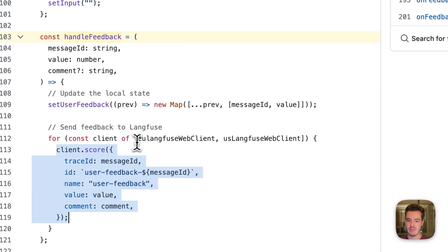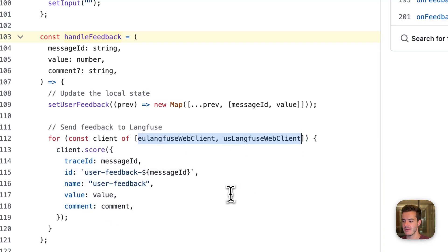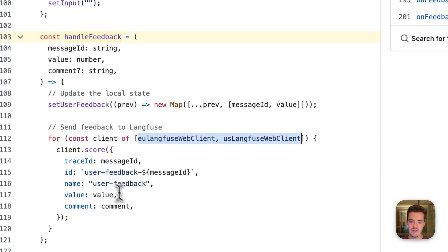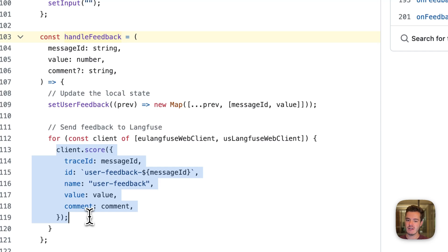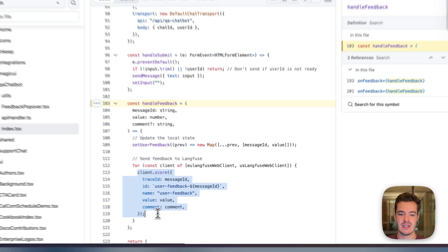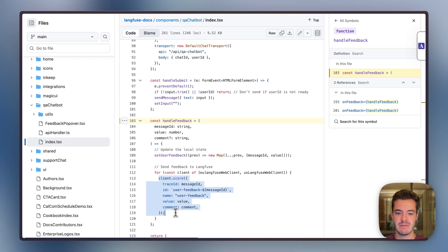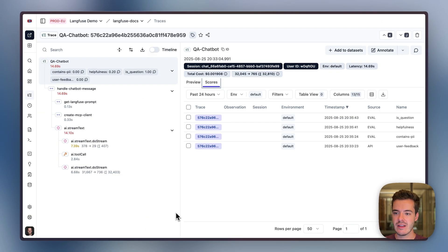Handling feedback basically gets the message ID and the value in comment, and we push this via the score method of the LangFuse Web SDK. In this example, we push this to two data regions because this demo is available in LangFuse EU and US data regions, but you would usually just push it to a single data region. Thereby, we asynchronously flag a trace as being interesting if a user responds to it.